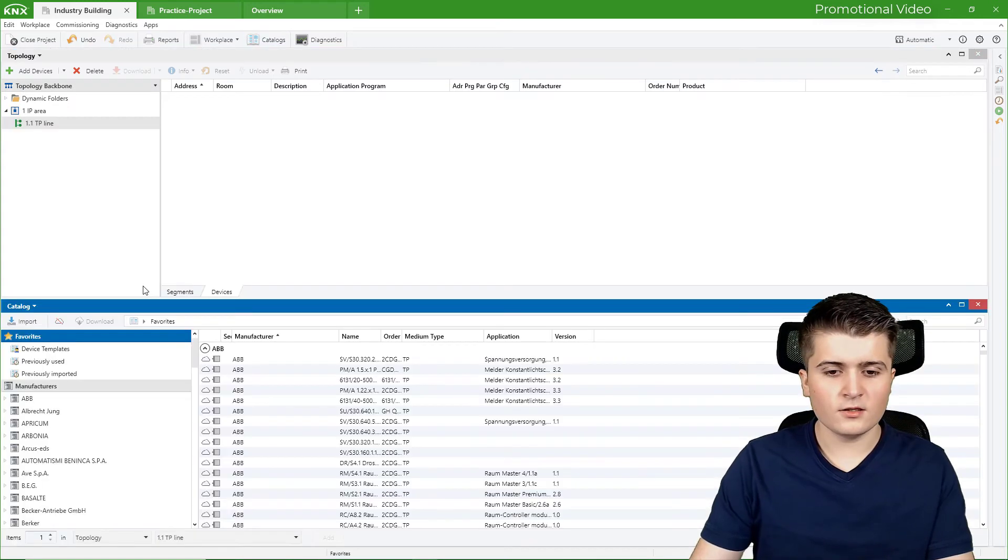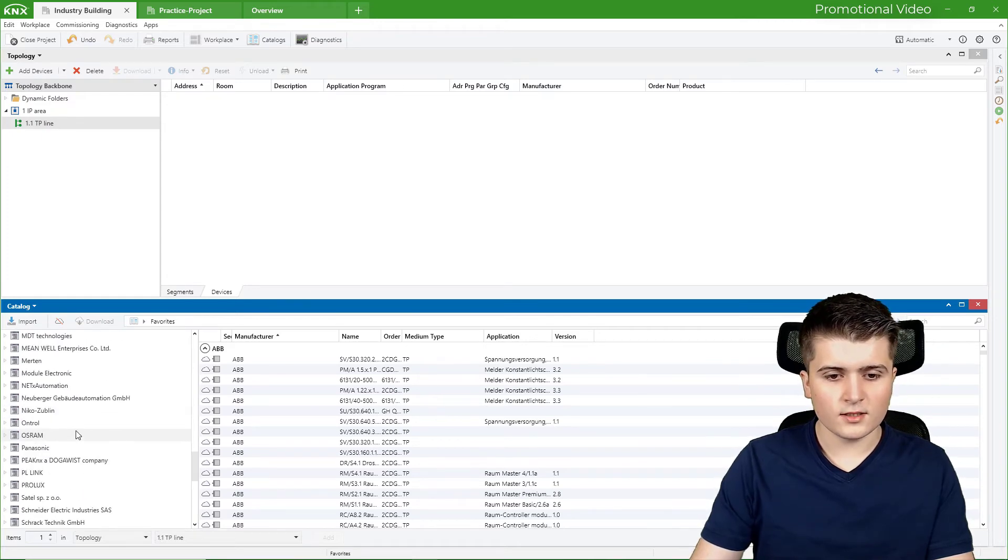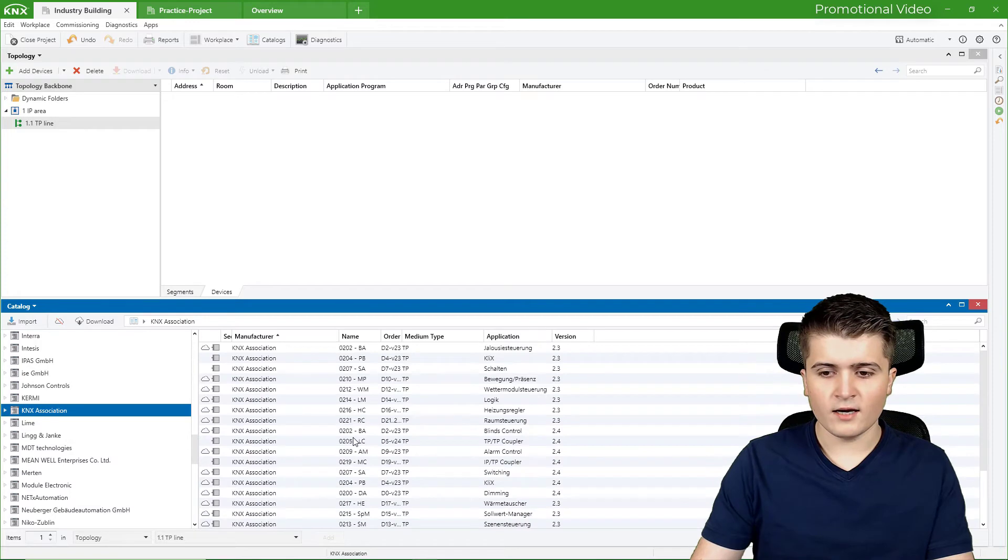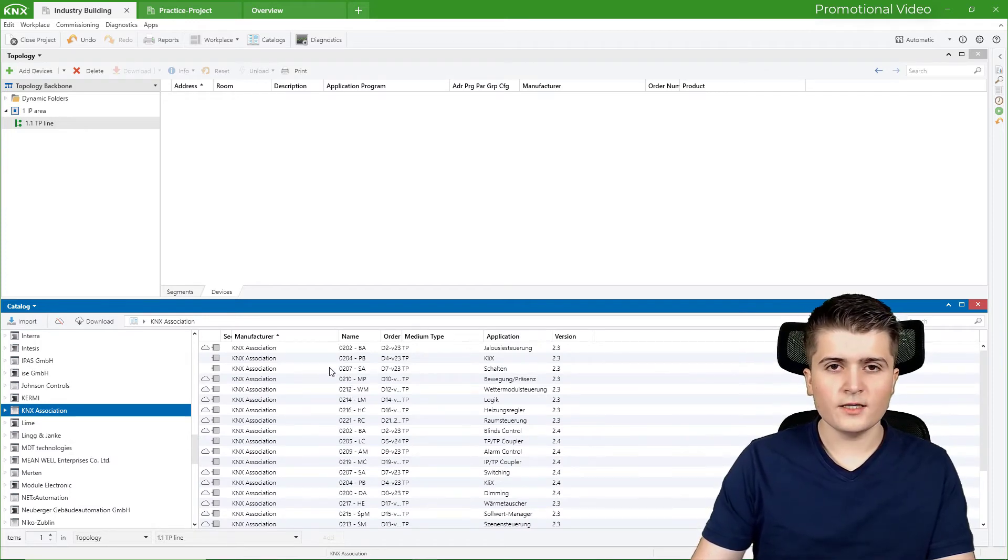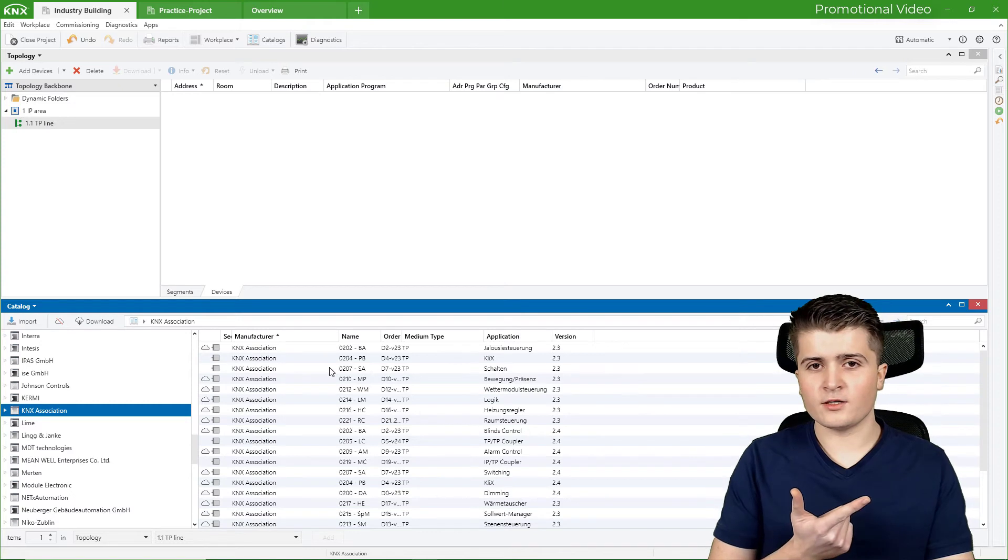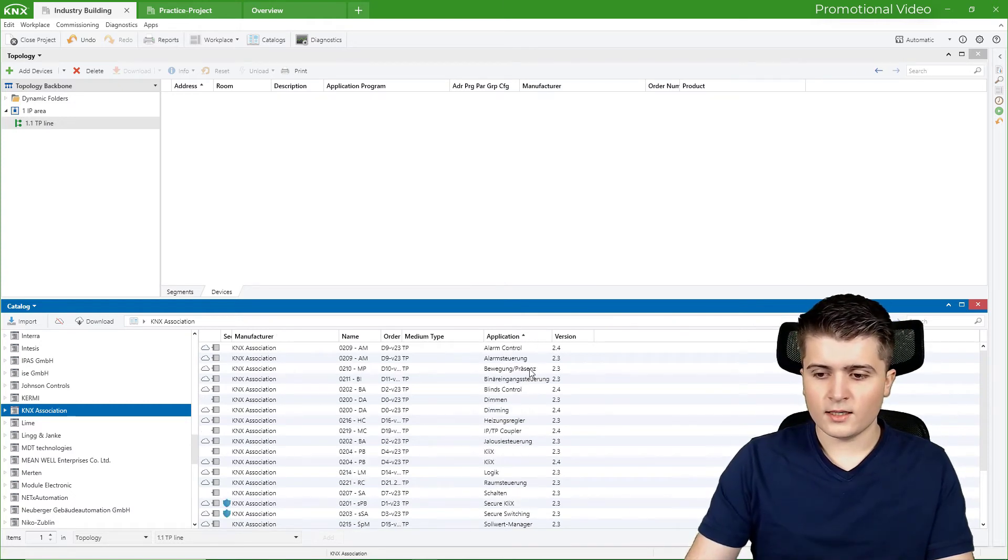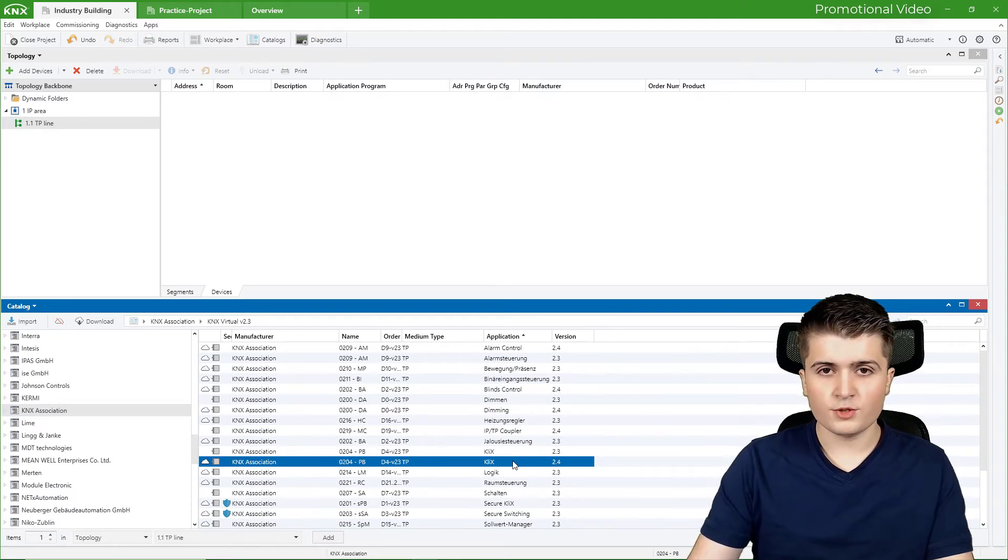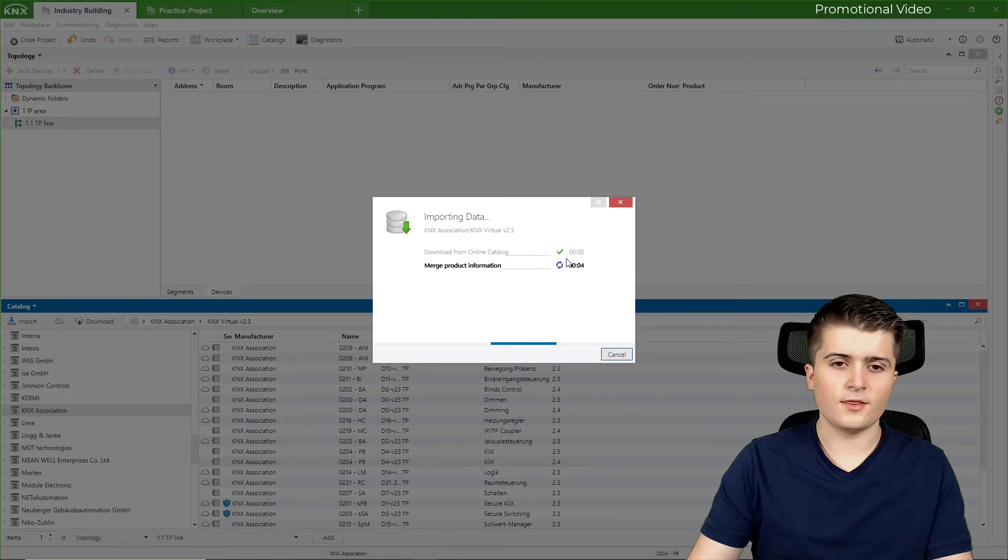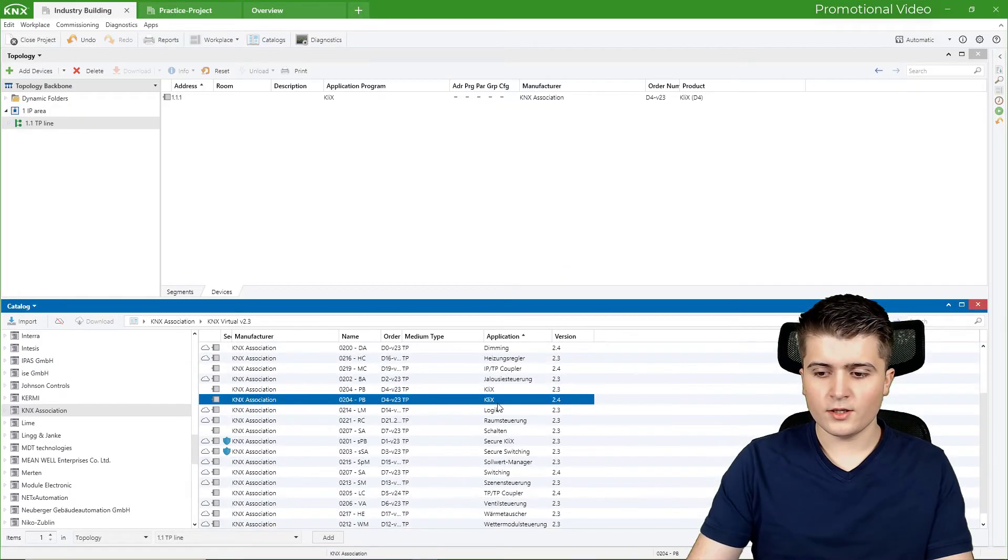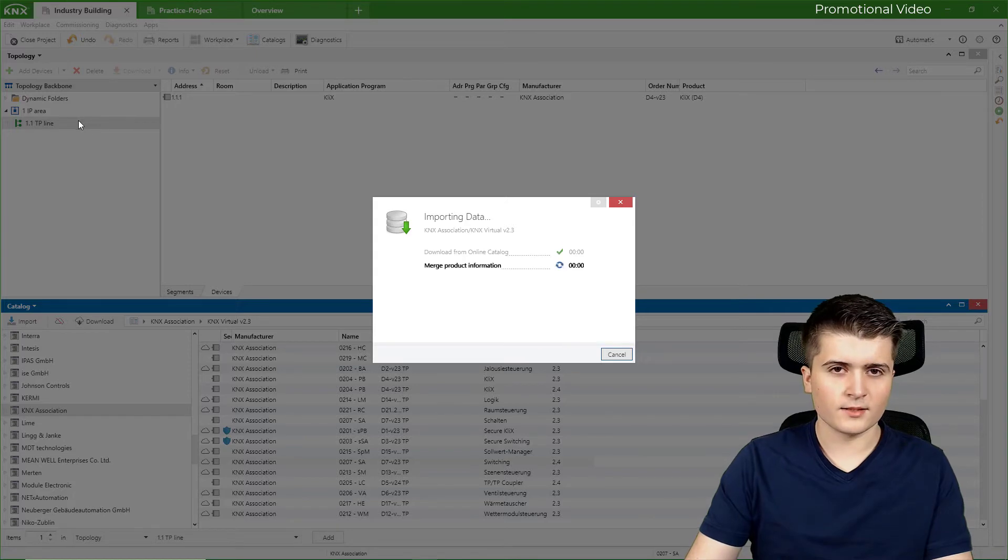I will open up here the catalogs page, and there I will scroll down here to KNX association. There we have it. And here are all the devices that are simulated by KNX Virtual. And there I want to start with a push button sensor and a switching actuator. So therefore I will sort it, and here we have the CLIX, which is a simulated push button sensor. I will add it to my twisted pair line. So first of all it gets downloaded, and then it gets inserted. And then we also need a switching actuator, which we can find here. 2.4 switching. And we also insert it to our twisted pair line.